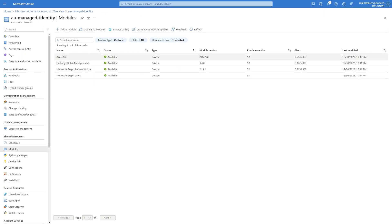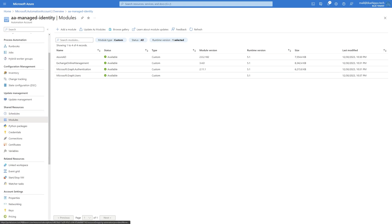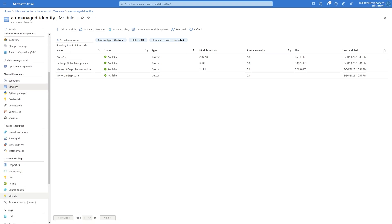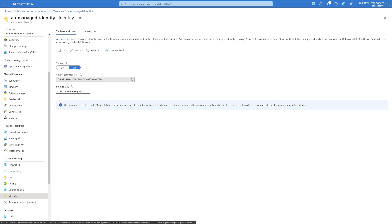If you scroll down to Account Settings you'll see Identity. This will show us whether the managed identity is enabled and what the object ID of it is. This is basically an automatically added service principal that is managed by Azure, so you don't have to store any credentials.